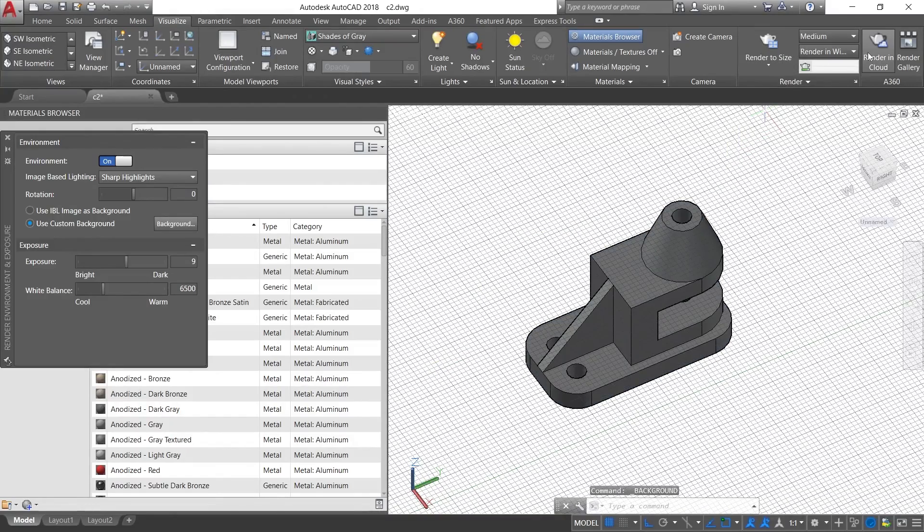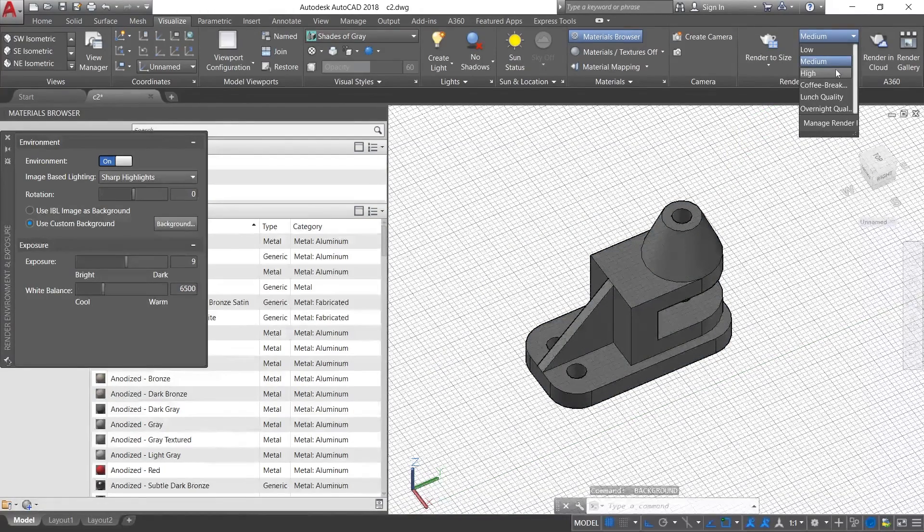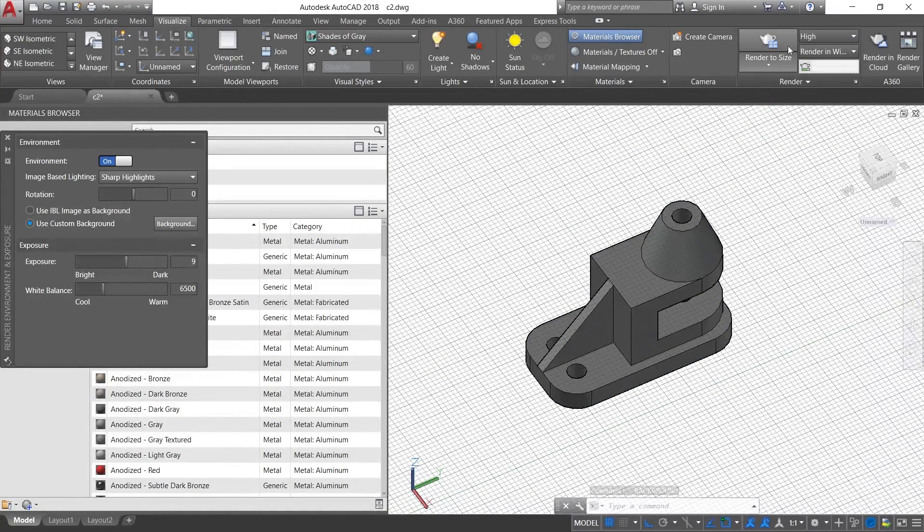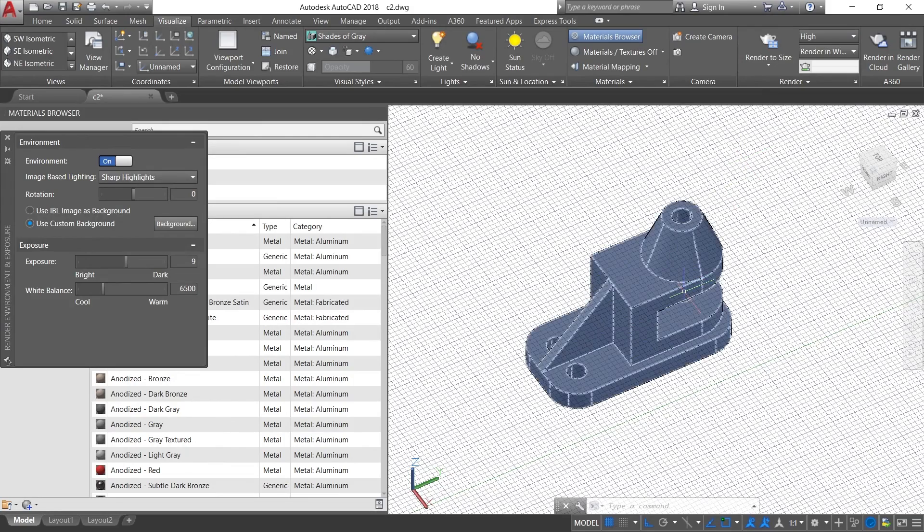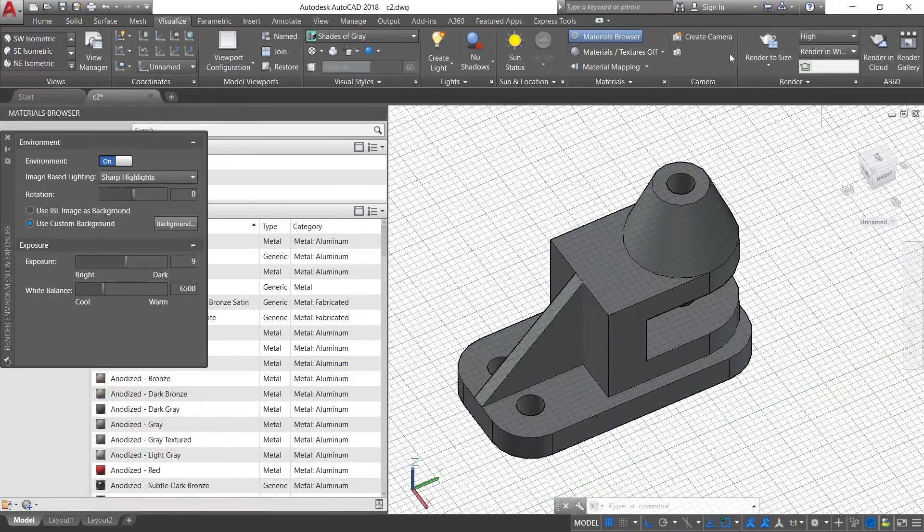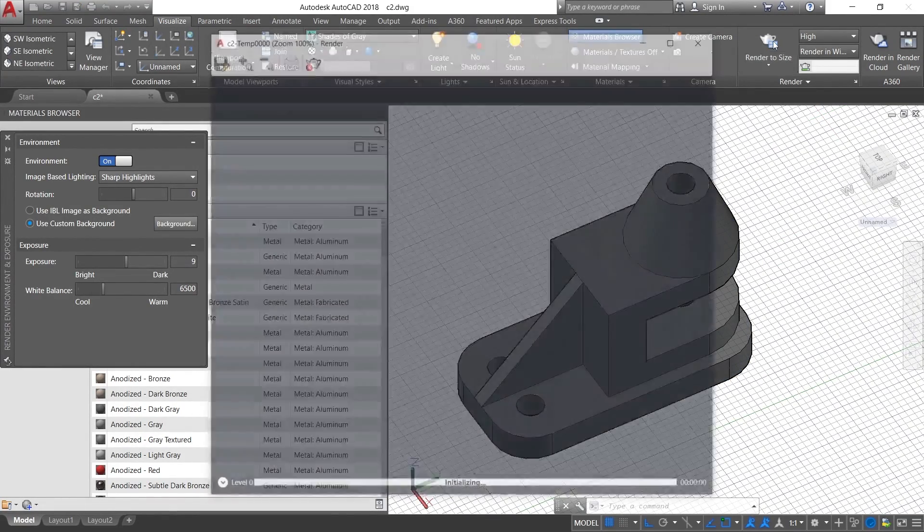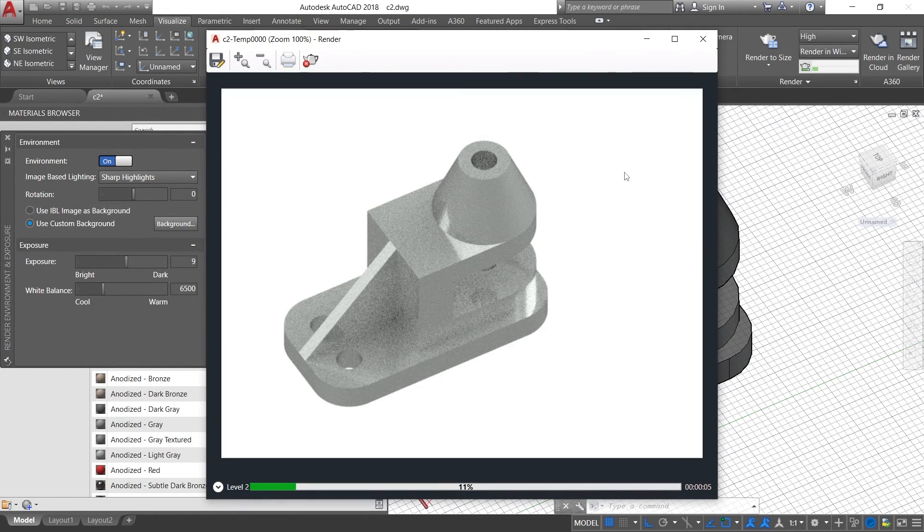And now select this quality to High. Now zoom the object a little bit, now Render to Size. Here, the render is initializing.